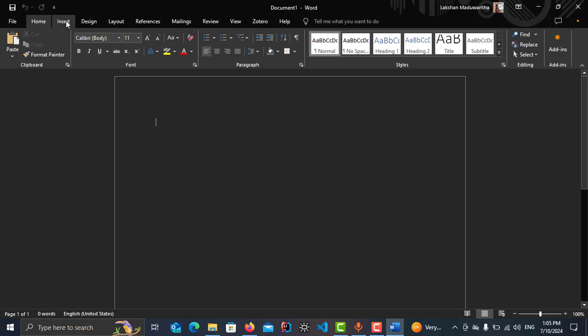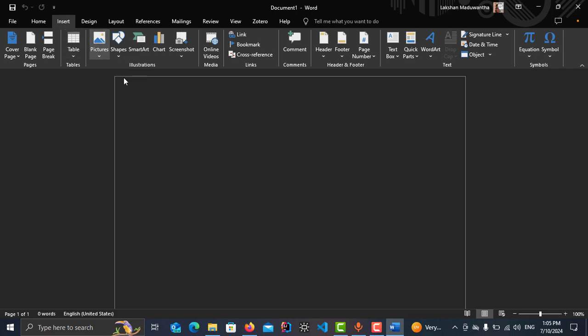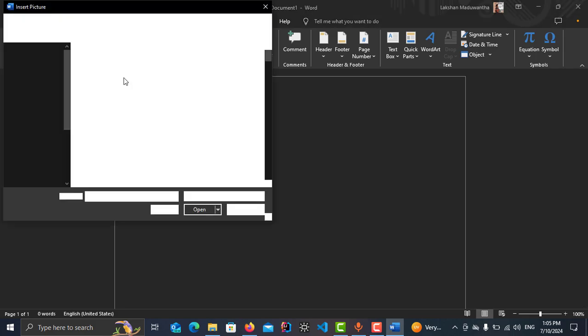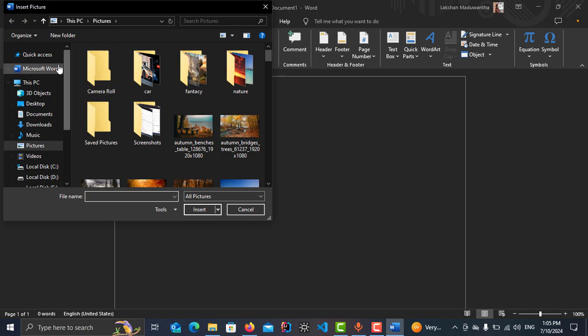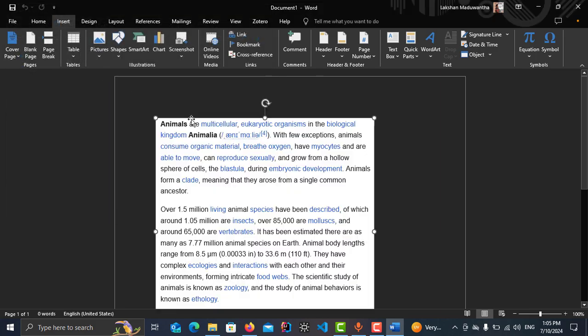And tap on Pictures and select This Device. According to my situation, the image is stored in Desktop. This is the image, double tap on it.